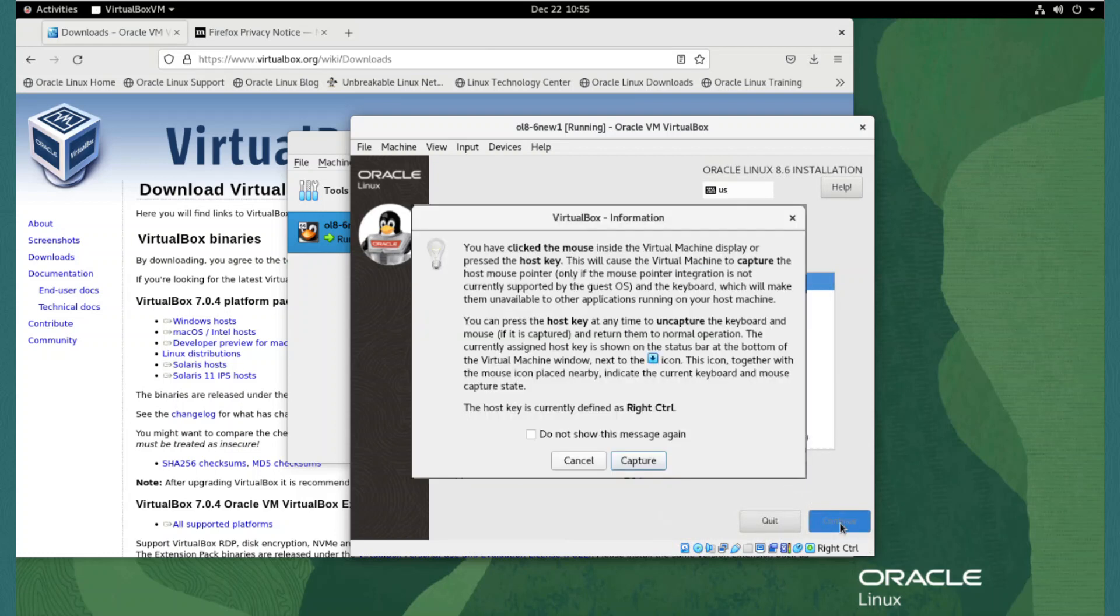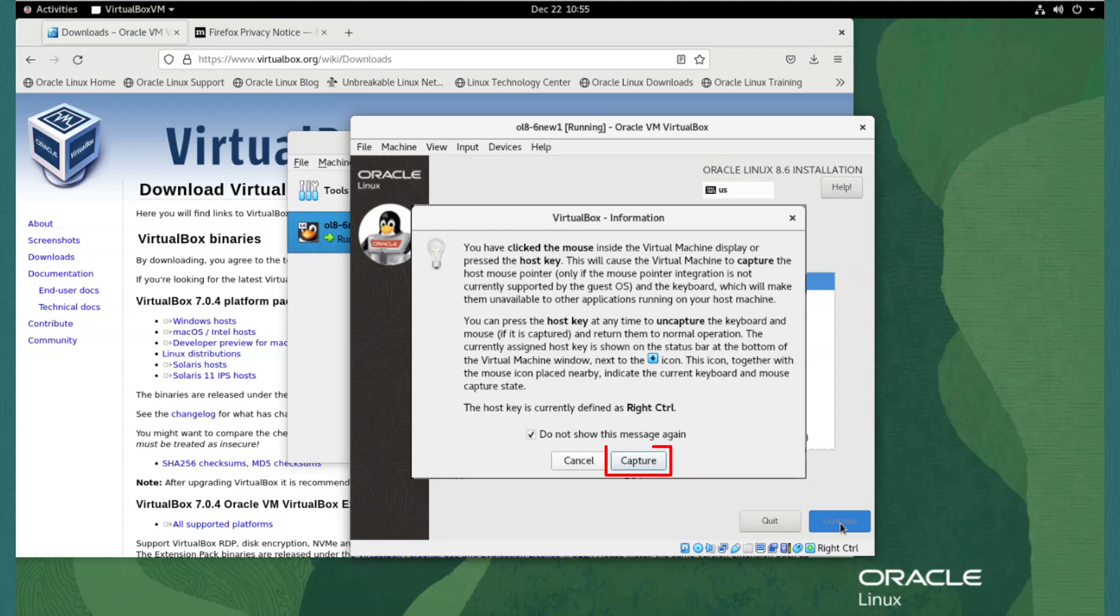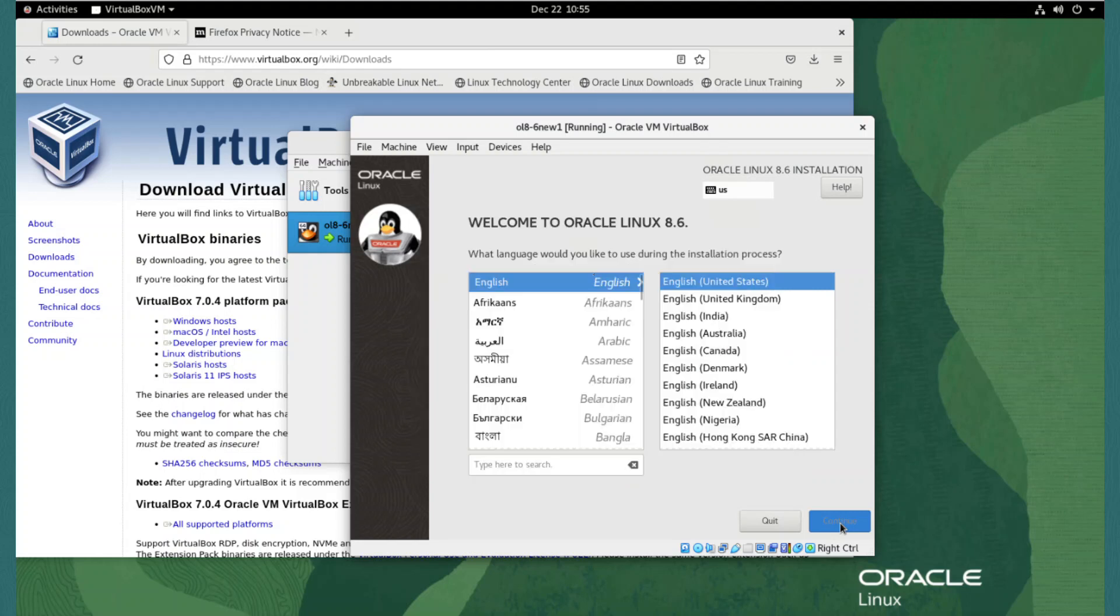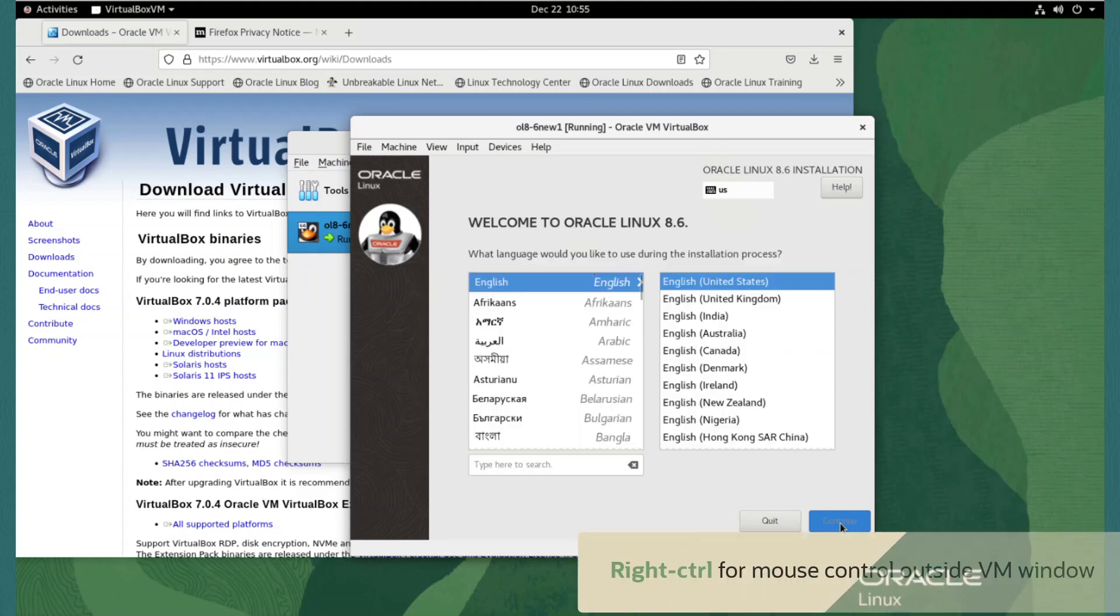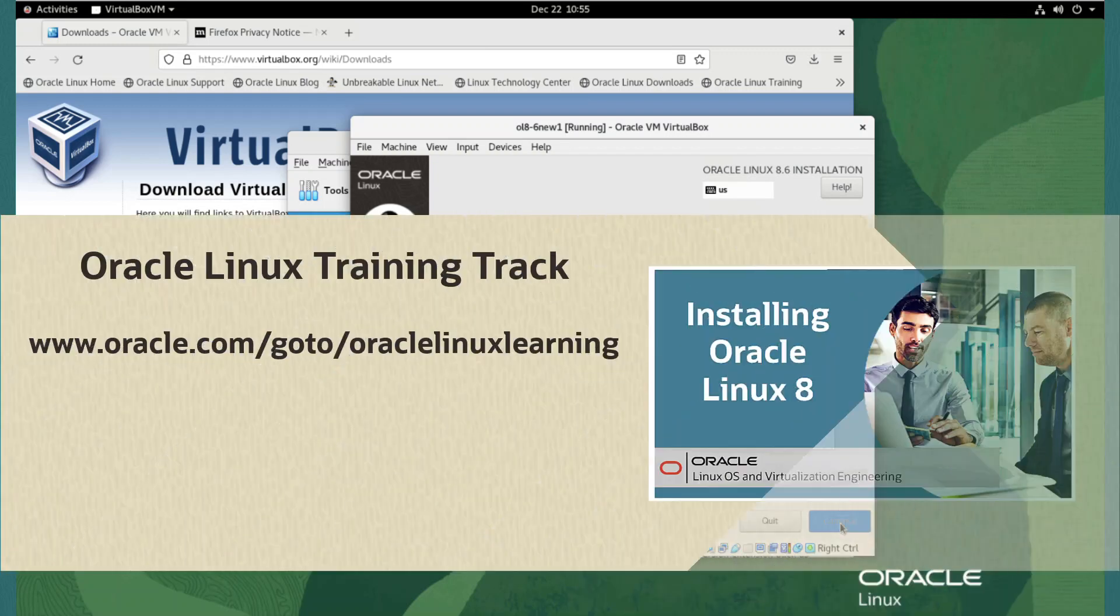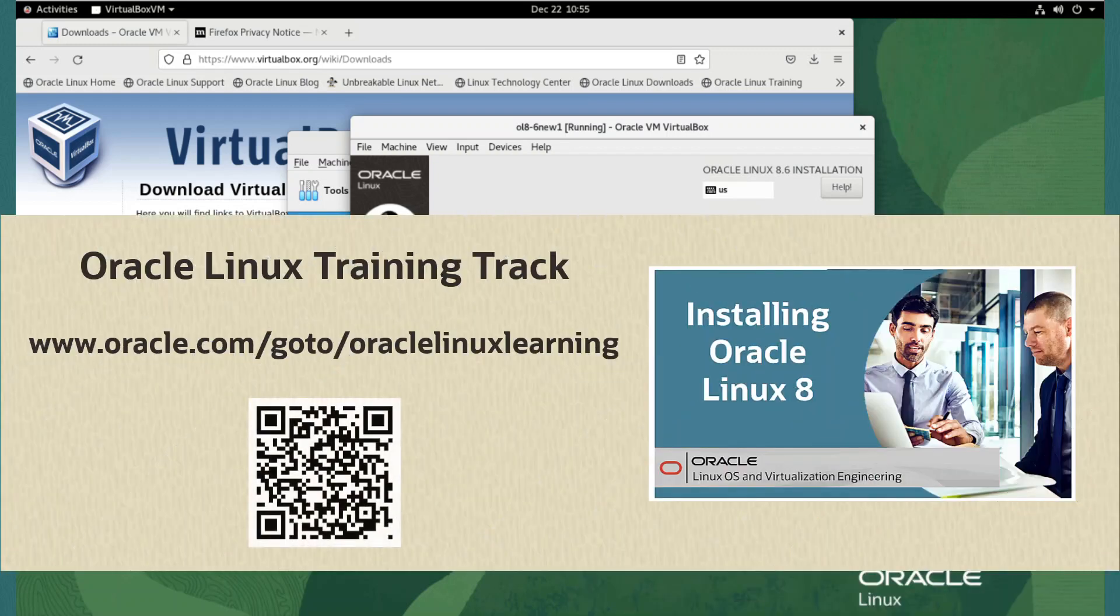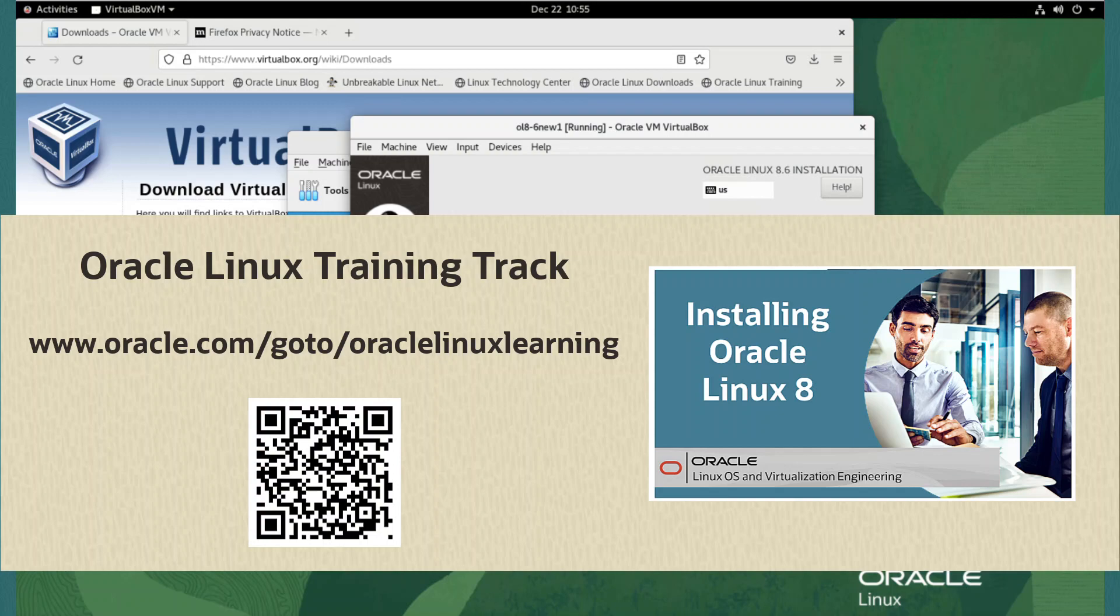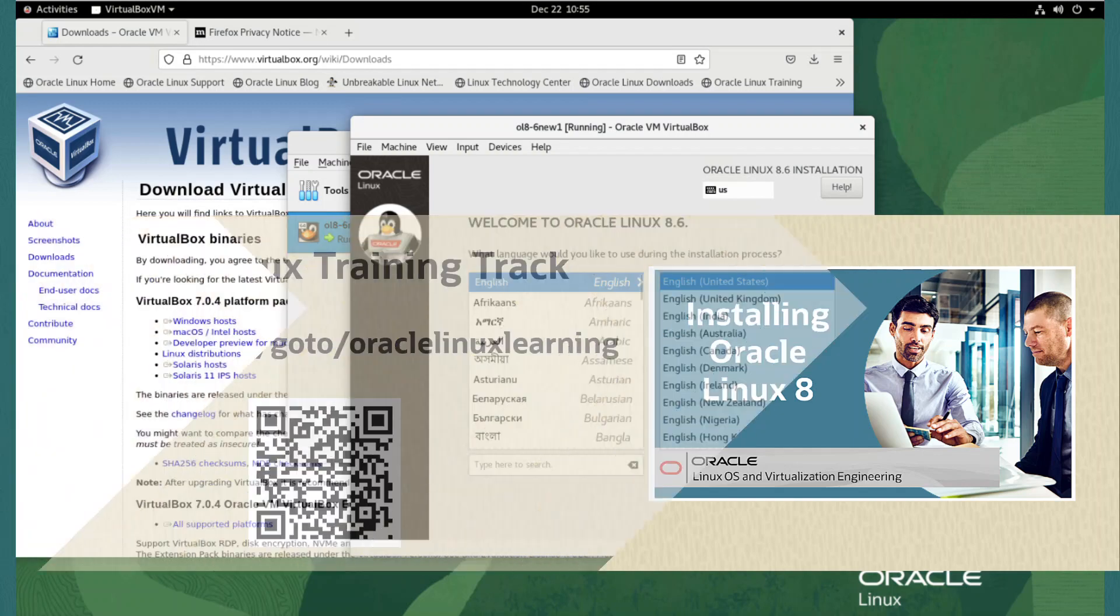When we click into the new VM window for the first time, we are presented with a window informing us that the mouse will be captured. To stop getting this reminder each time we click into the window, I tick the box Do not show this message again and click Capture. To get mouse control back outside of the VM window, we press the right Control button on the keyboard. I'll skip forward through the installation steps, but if you want to see the steps to install Oregon Linux, you can watch this video and see the manual installation steps.